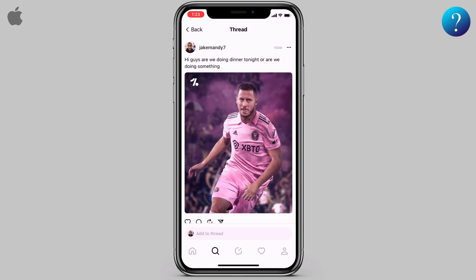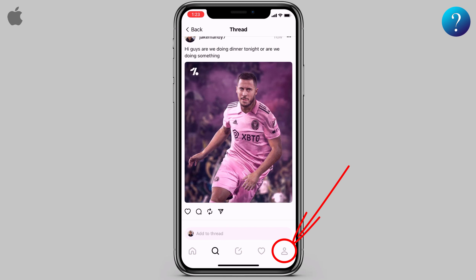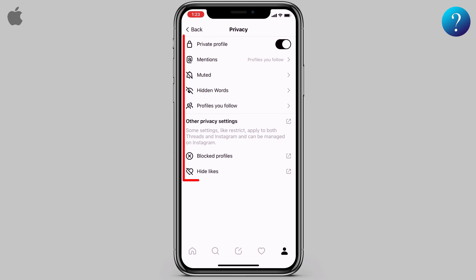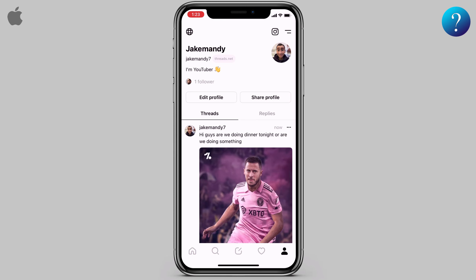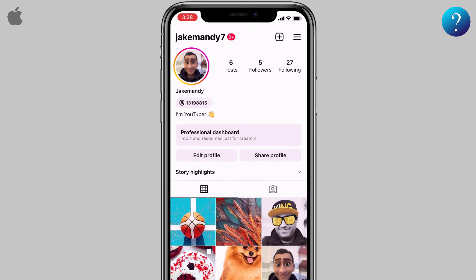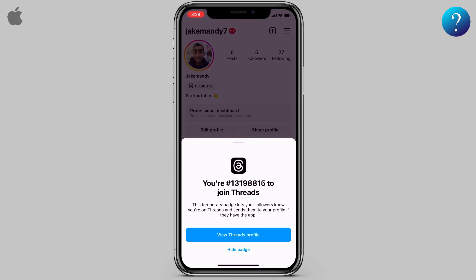Now let's talk about settings and your profile. Click this icon in the top left corner for account privacy — as you can see here, all options are listed. Go back, and this Instagram icon is your Instagram account. Click on it and here you'll see your thread join number. Click on it — this temporary badge lets your followers know you're on Threads.